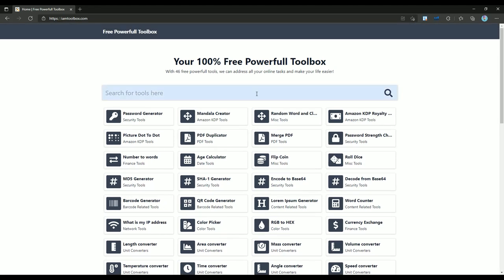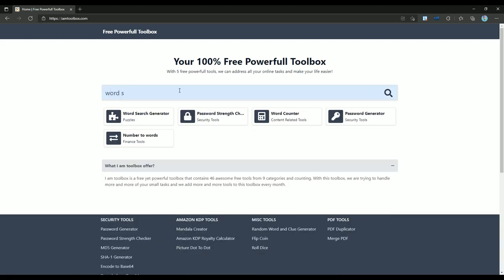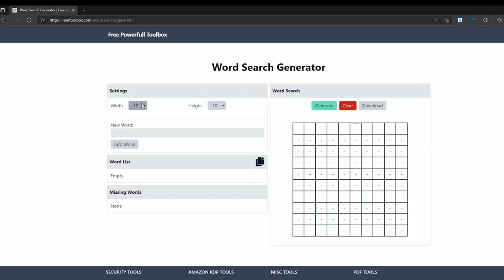For creating our puzzle book we need two main things. First list of words and a puzzle maker. You can find both of them for free in imtoolbox.com. You can find the link to this website down in the description. Now open the website and from the search box in the main page search for word search and when you find it open it in a new tab. This tool is so easy to use that you can start creating your puzzle in a matter of minutes.